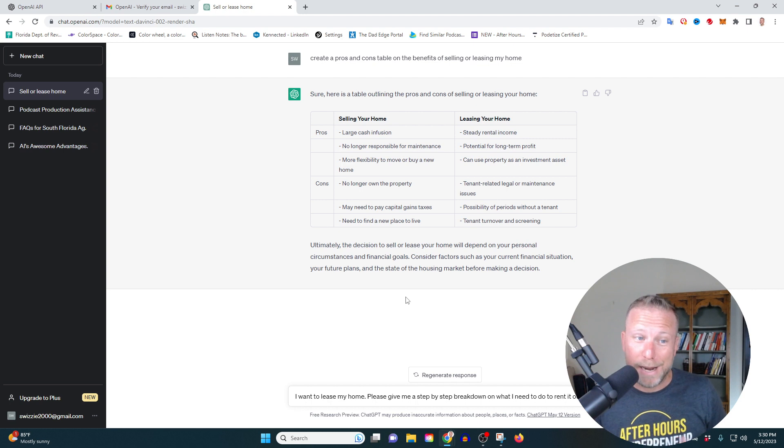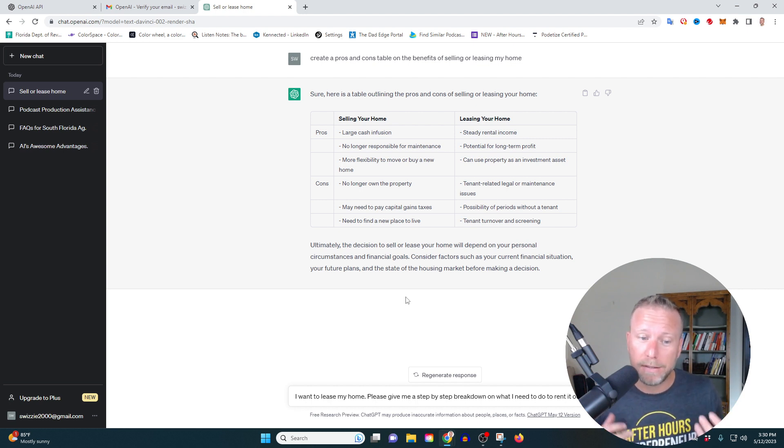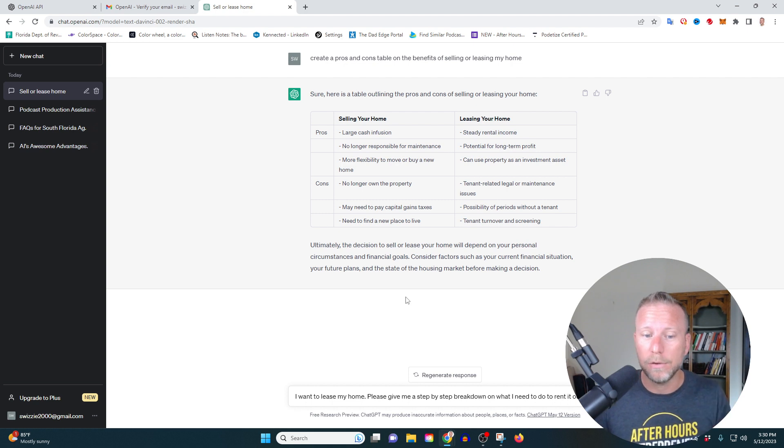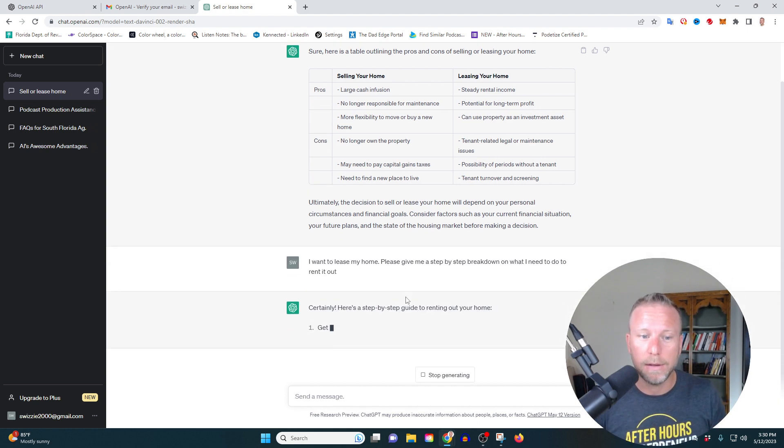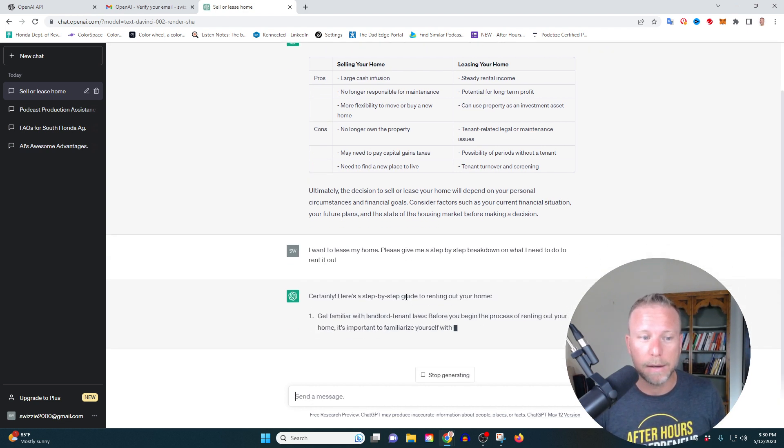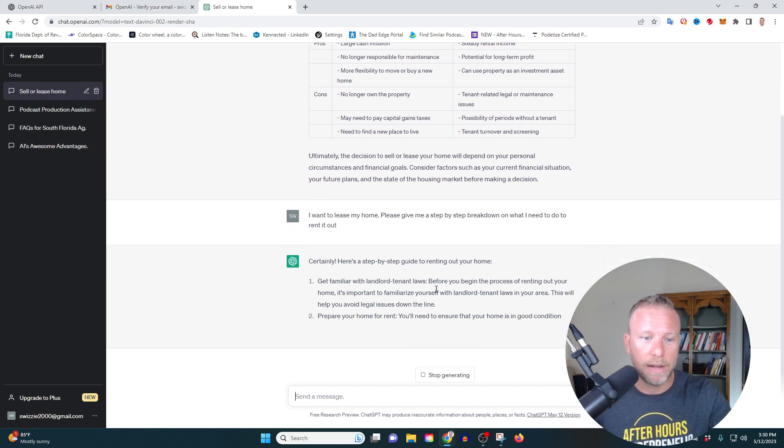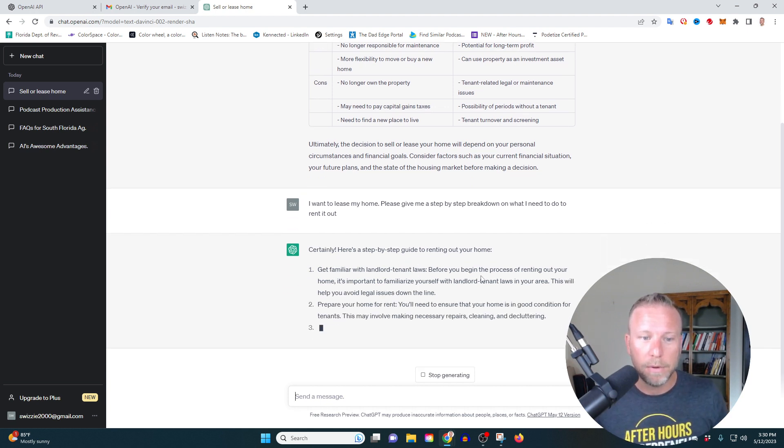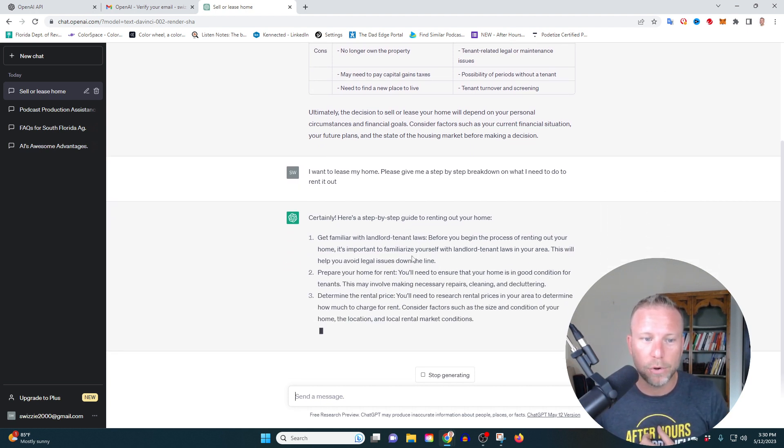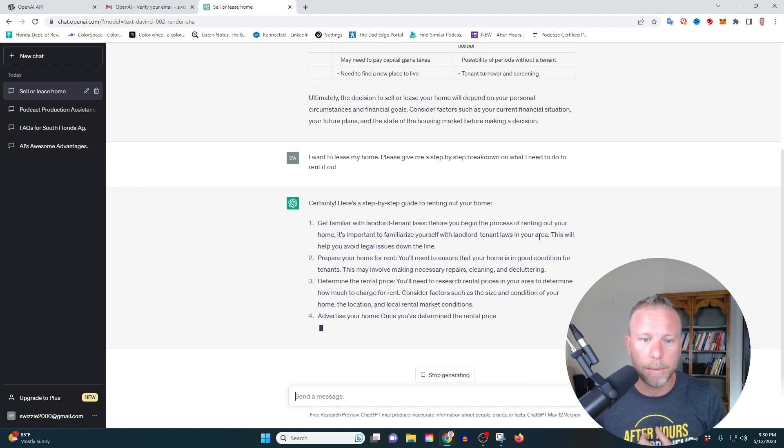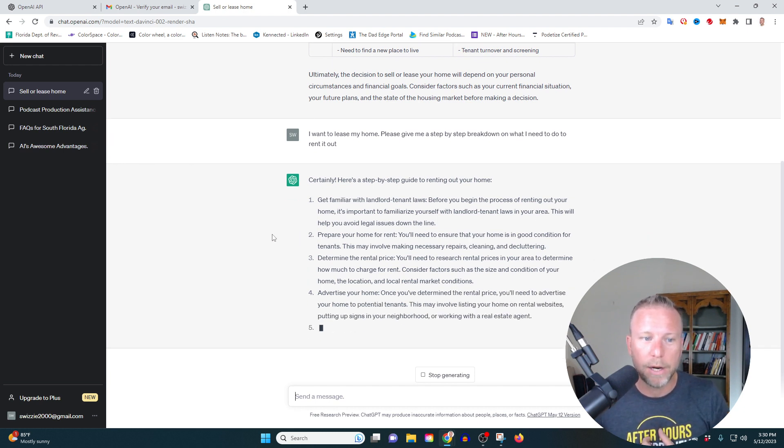So again, I'm not a realtor. I have no experience in realty. I want to lease my home. Please give me a step-by-step breakdown on what I need to do to rent it out. And let's see what ChatGBT gives me back. So it says, get familiar with landlord tenant laws. Before you begin the process of renting out your home, it's important to familiarize yourself. Pretty, pretty cool. Prepare your home for rent. Determine the rental price.